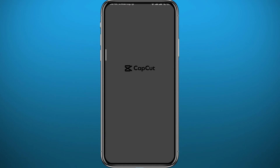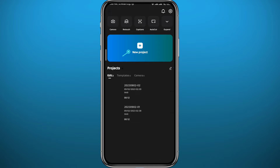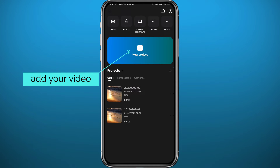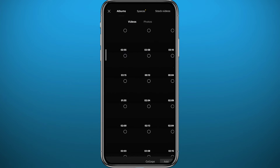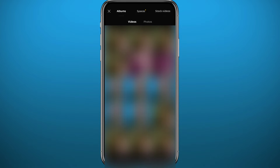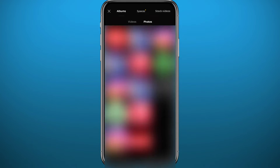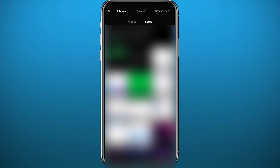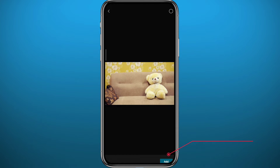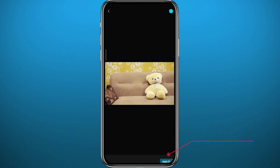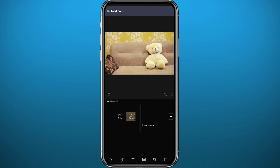Open CapCut. From here you can choose an old project, or tap to add a new video and create a new project. You'll be taken to your camera roll — find the video or picture you want to use as your background. I'm going to use a photo, so I'll select the photo and tap Add in the bottom right corner.